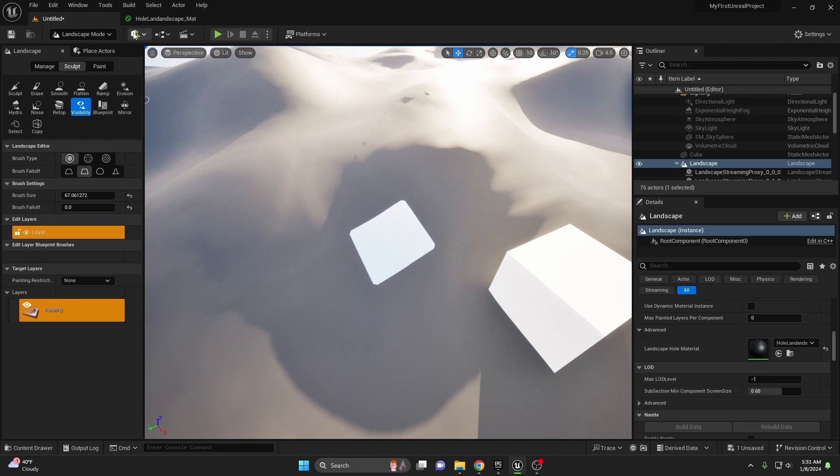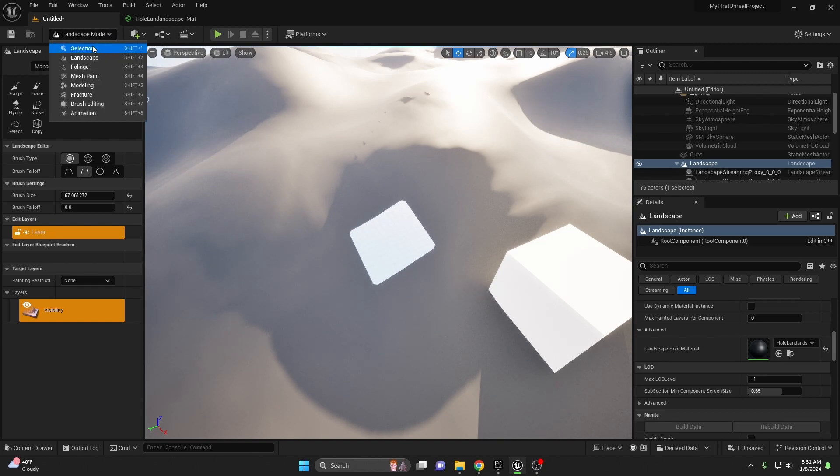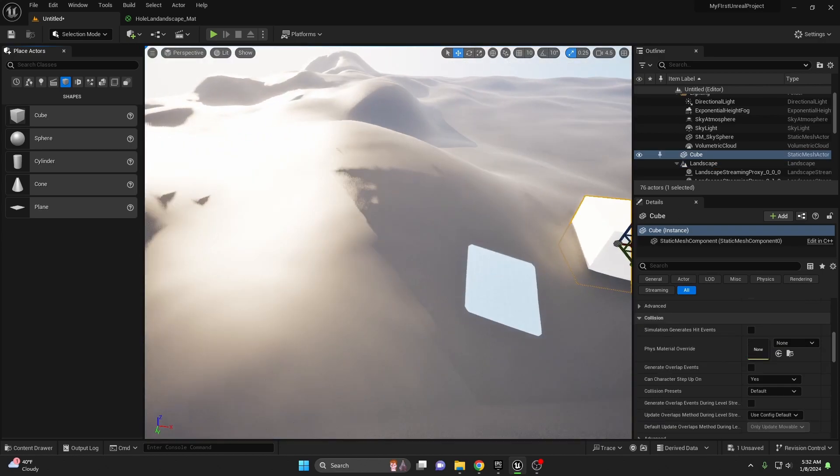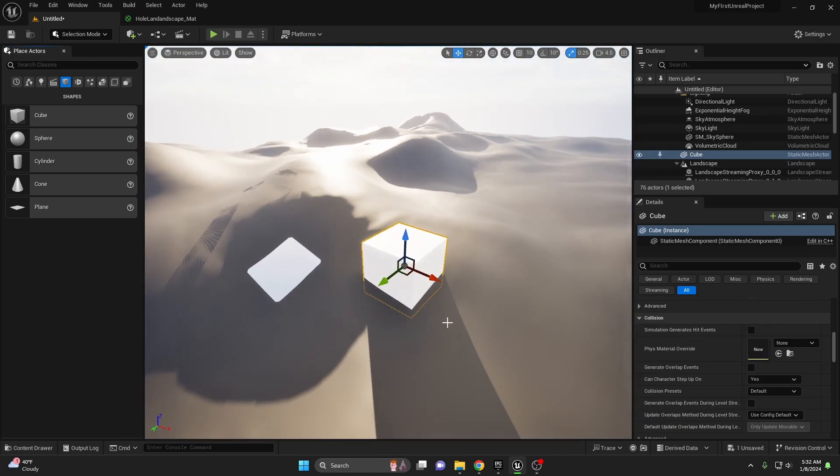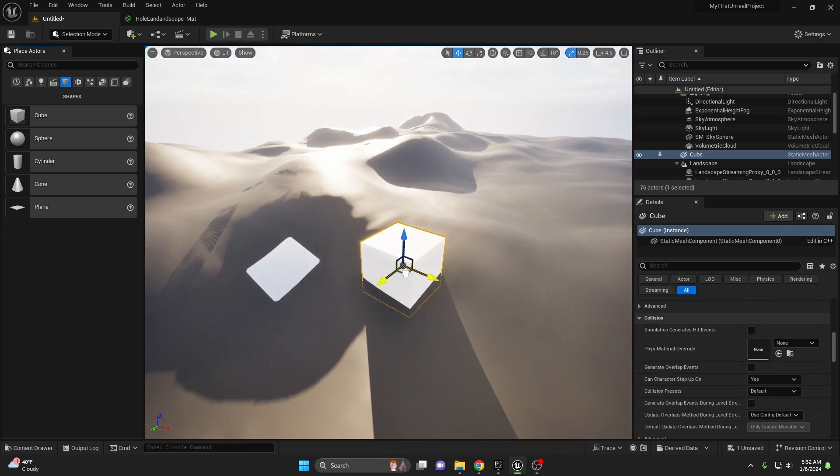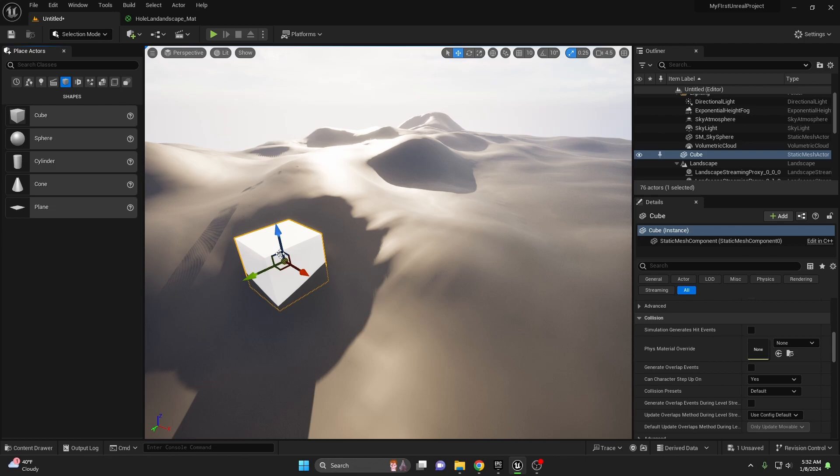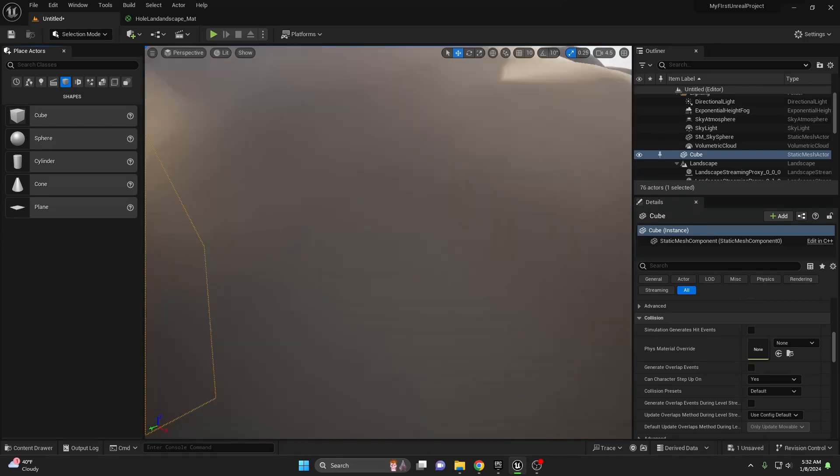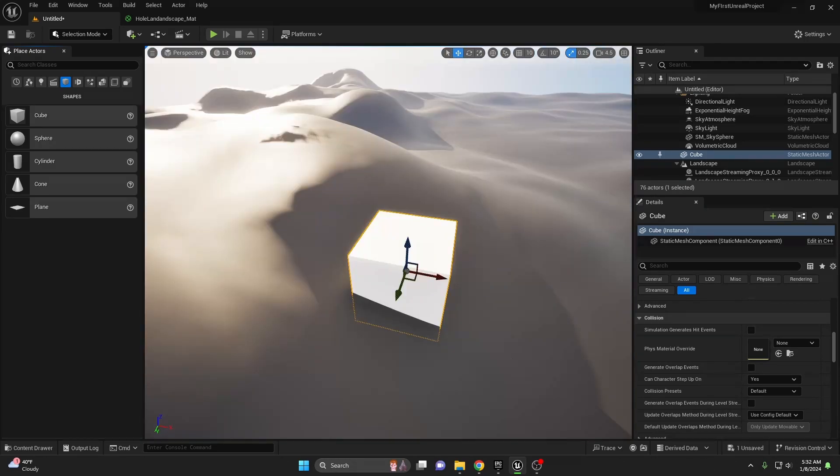And once you're done with that go ahead and switch from landscape mode back into selection mode. Take your cube or your building and then you can perfectly fit it inside of your hole. And there you have it, you created yourself a basement or a cutout in your landscape.